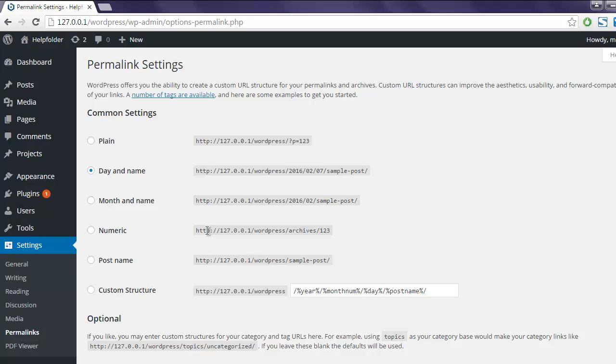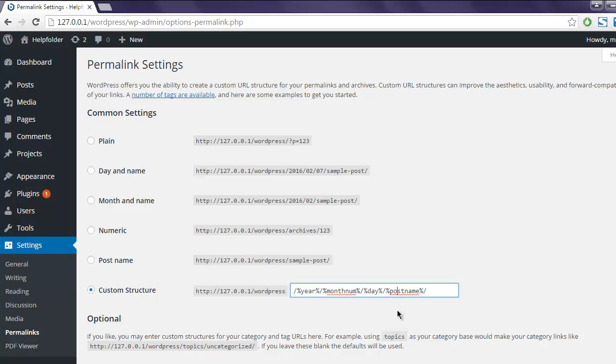Okay, apart from this, you can also customize your own URL structure using Custom Structure here. You simply have to remove the year, month, day, or post names—you can simply remove all that and keep only the post name. That will also be one more SEO friendly URL structure.